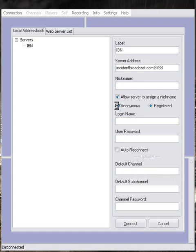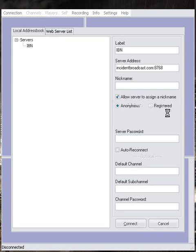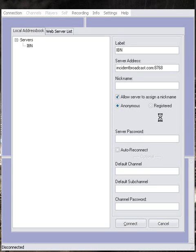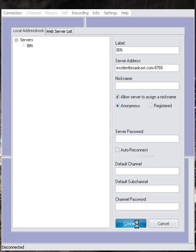Select Anonymous. You'll see that the login name disappeared. Go down to Connect and click on that.